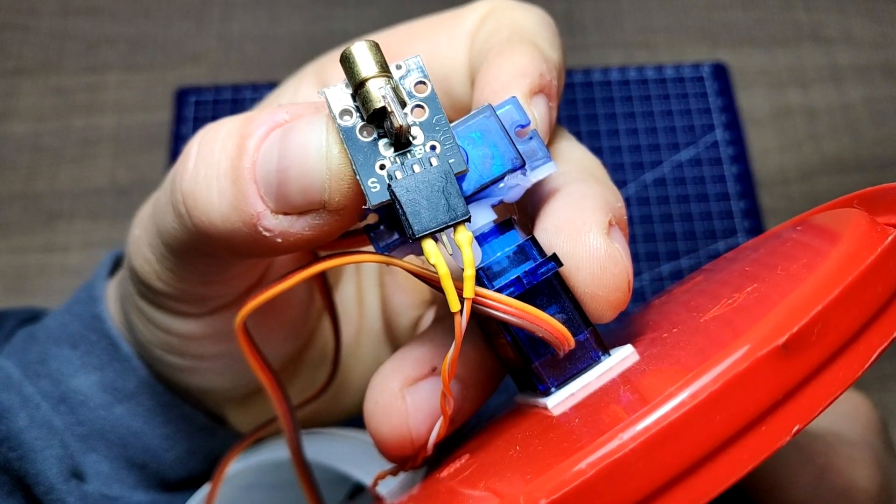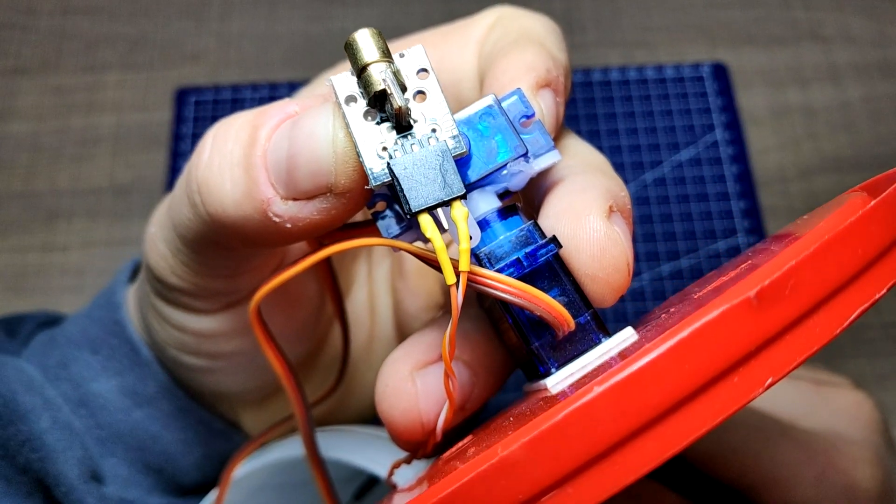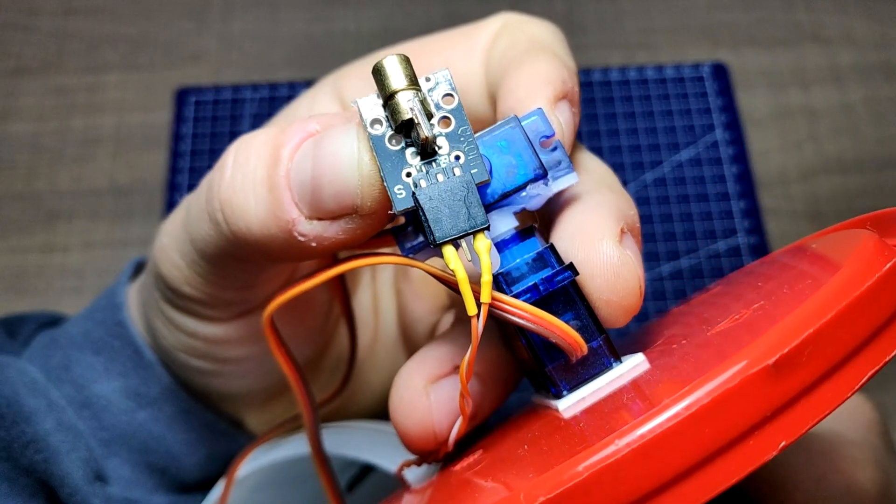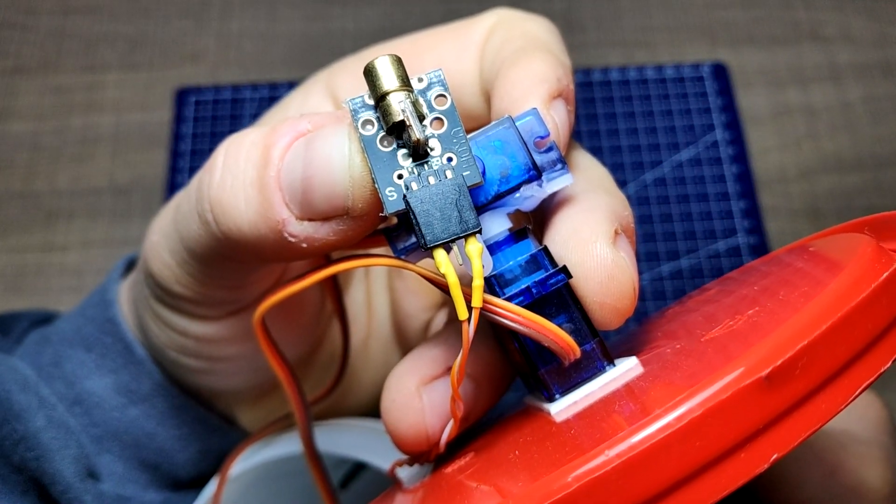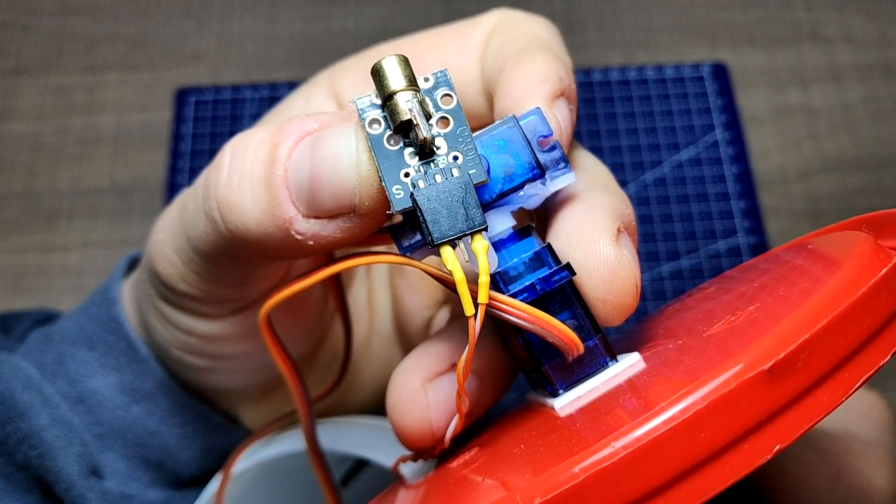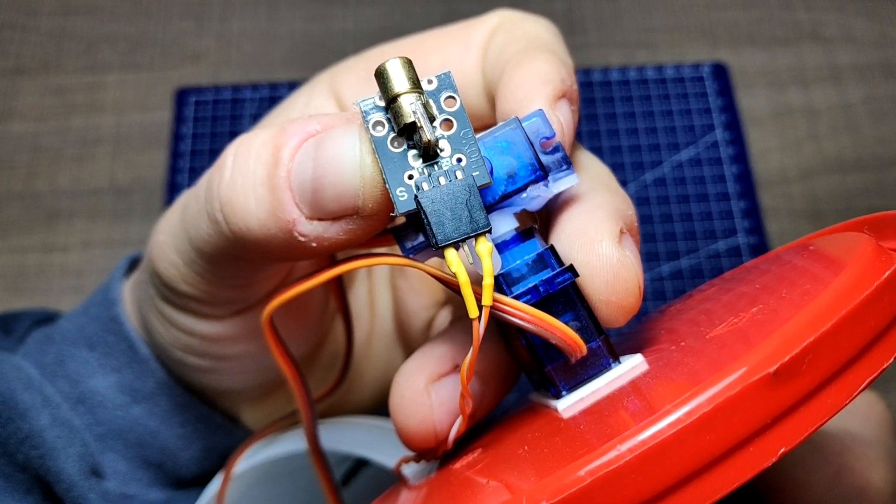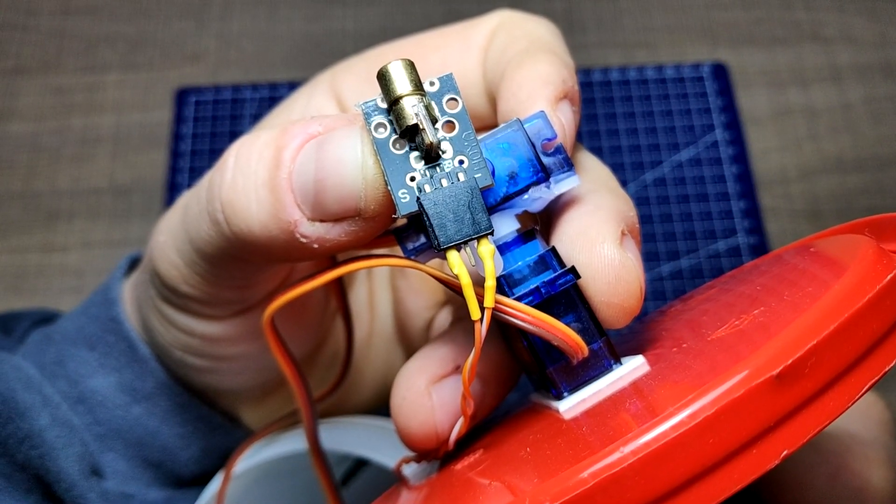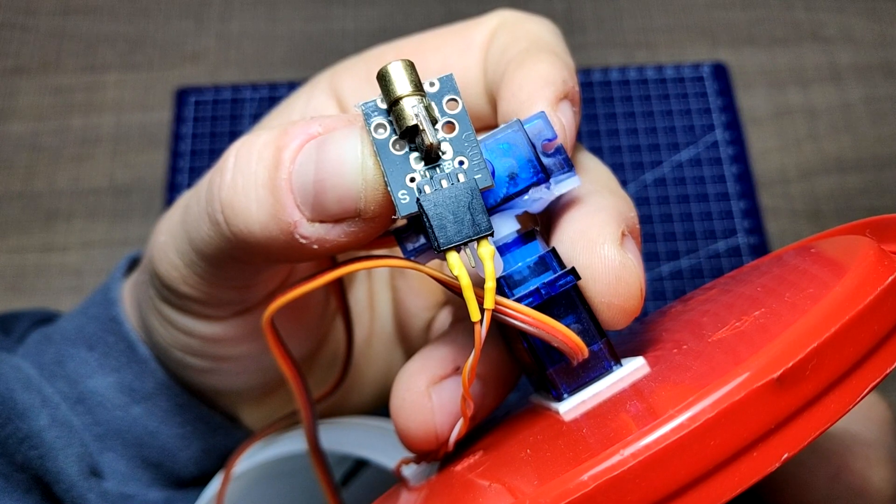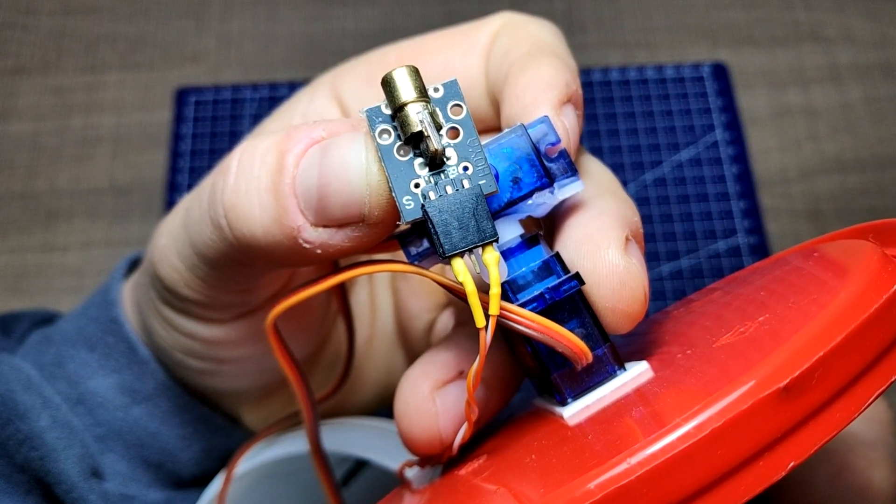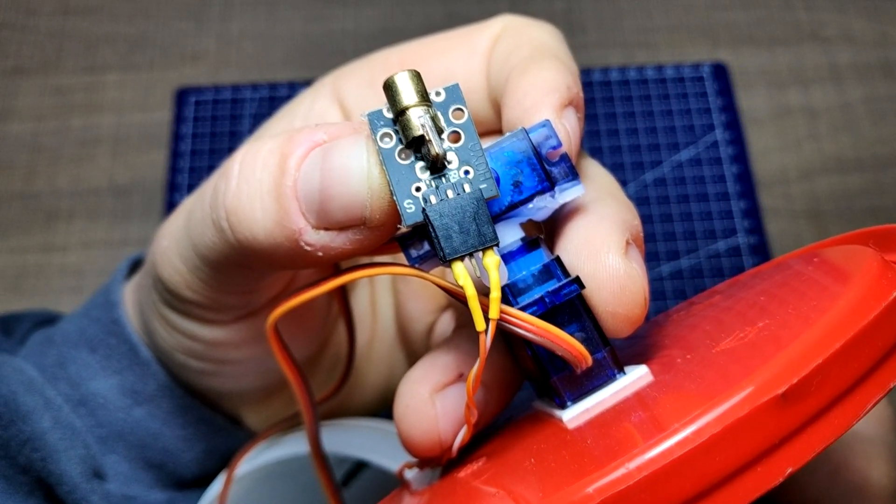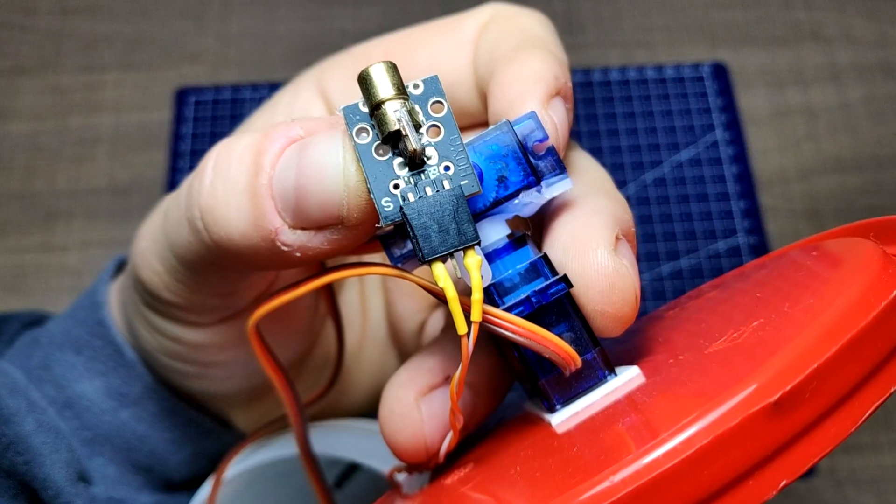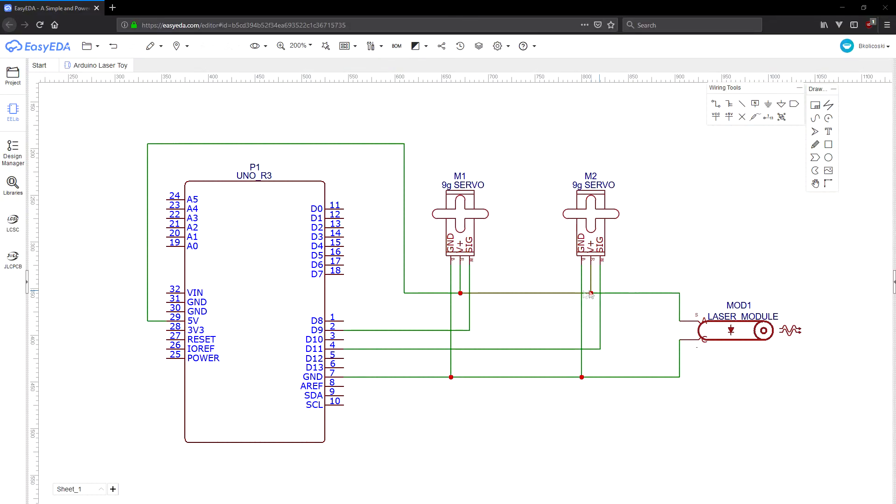The laser module has three pins but only two of them are being used. The one on the left side is a positive connection and it's typically marked with an uppercase S, while the negative connection is on the right and it's marked with a minus. You can get the link to the full schematic in the video description.